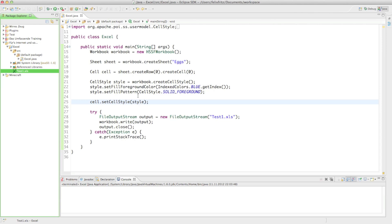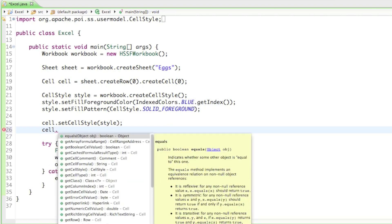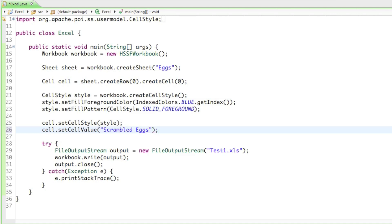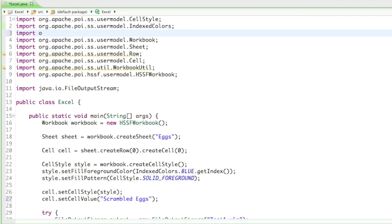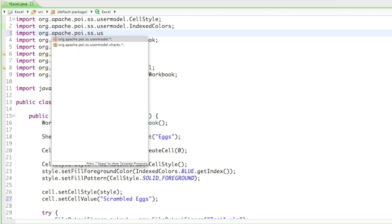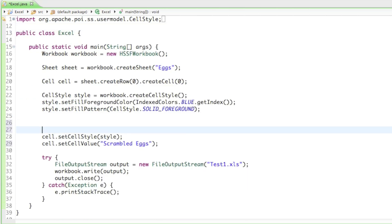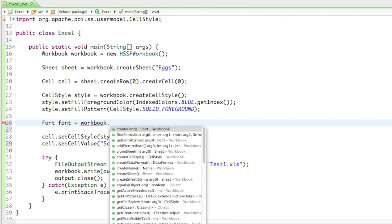So let's see what we can do next. Let's change the font. For that we're going to have to set some content in there, otherwise we're not even able to see anything that changed. So I'll say cell.setCellValue and set it to something like 'scrambled eggs'. So let's create a font — for that we have to import something, and it's in the SS usermodel package, and it's called the Font. I'll do it right below the style: Font font equals to workbook.createFont.